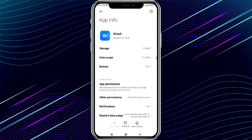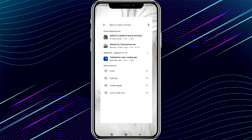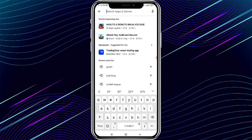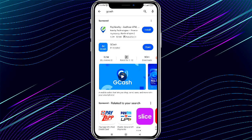Go back to your home screen and open the Play Store app. Search for GCash in the Play Store. If an update is available, update your GCash app. If no update is shown, proceed to the next step.